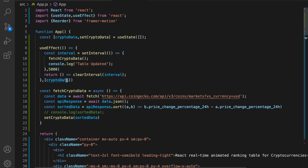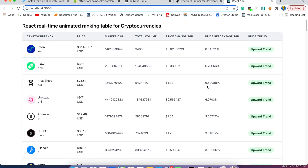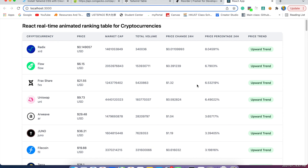That's pretty much it for this tutorial. Hopefully you've learned something new about creating a real-time animated ranking table in React using the Framer Motion package, especially the reorder functions, which show overtaking animations whenever price changes switch positions in the table, and matching real-time API data using useEffect, useState, and setInterval to update the crypto data every five seconds. All related links are in the description — feel free to check out the project on my GitHub, leave comments or questions below, and like and subscribe. Thanks for watching, see you in the next video!